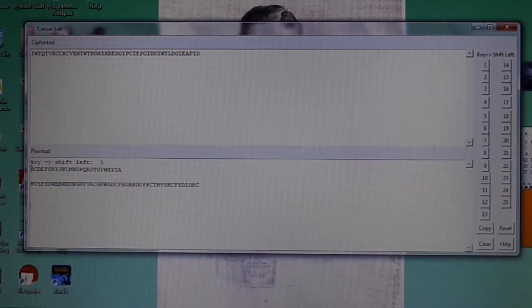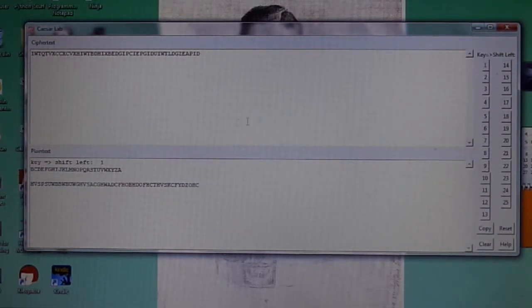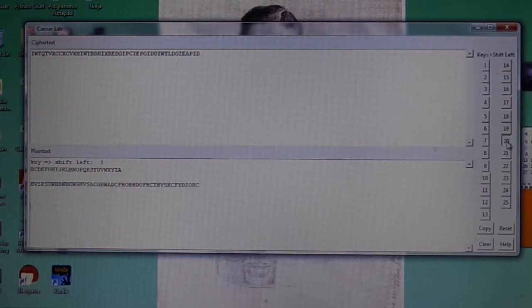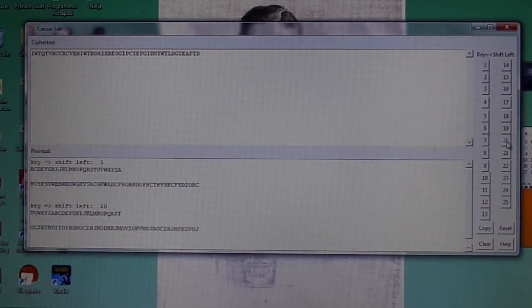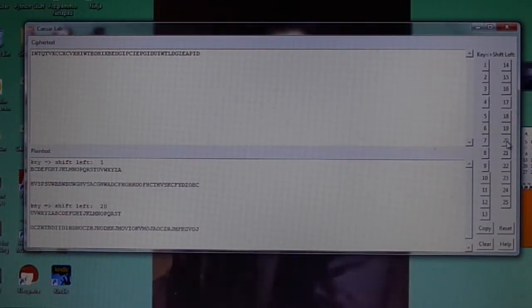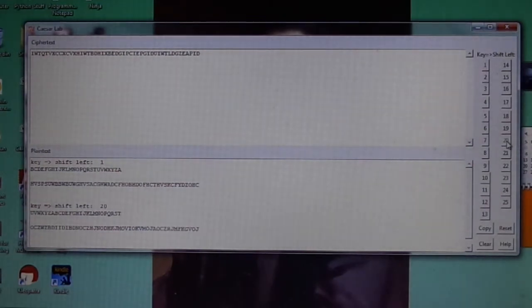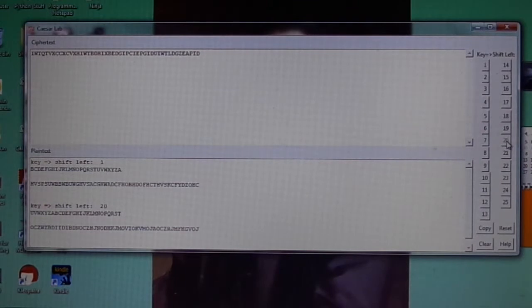So, what I do is I just start picking various guesses. Now, I'm going to pick a shift of 20. So, again, it gives me the key shift, it gives me the shifted alphabet, and it gives me my guess. My guess, again, is unintelligible, so I know 20 is not the correct answer.